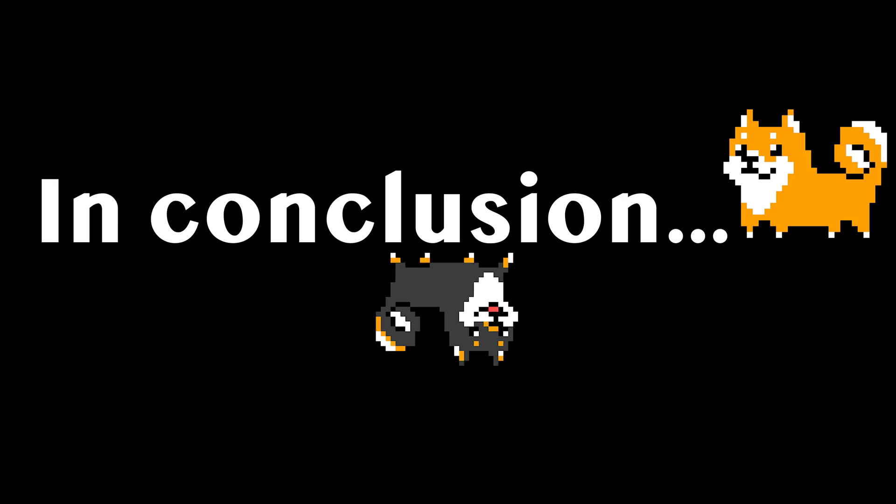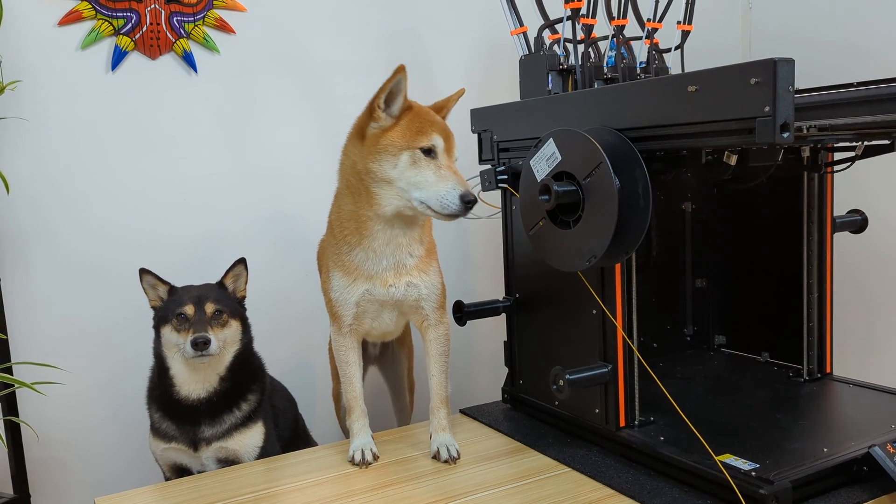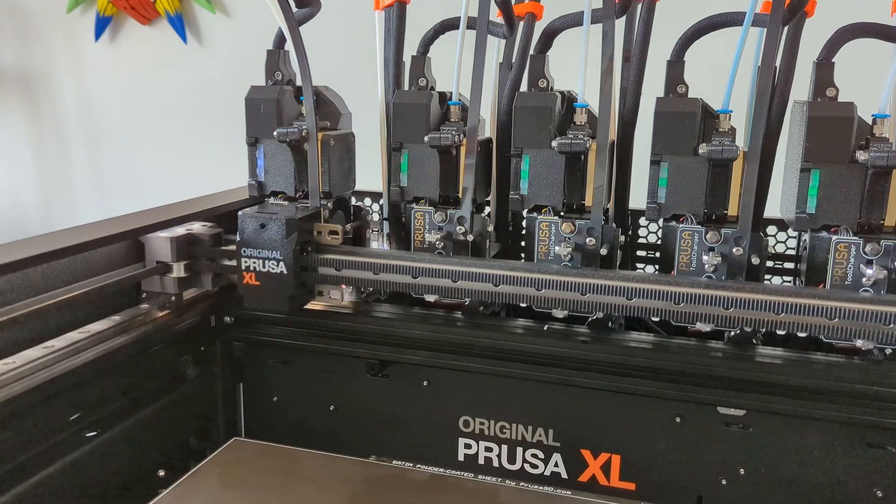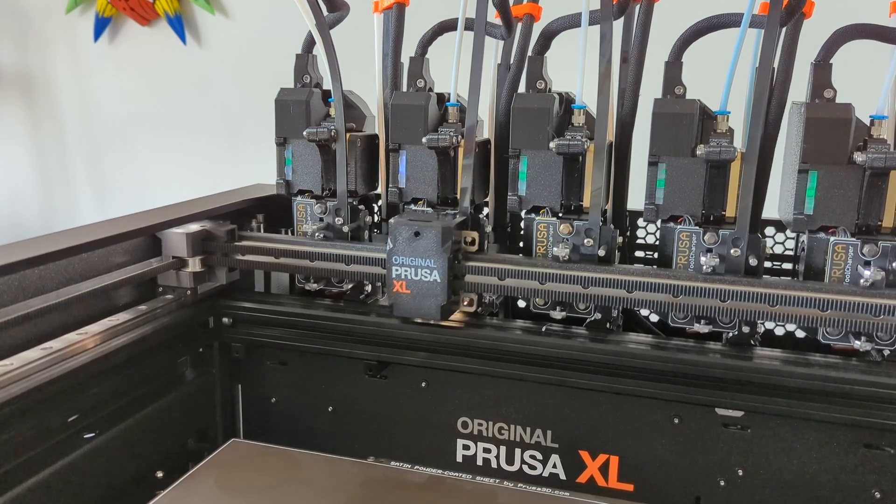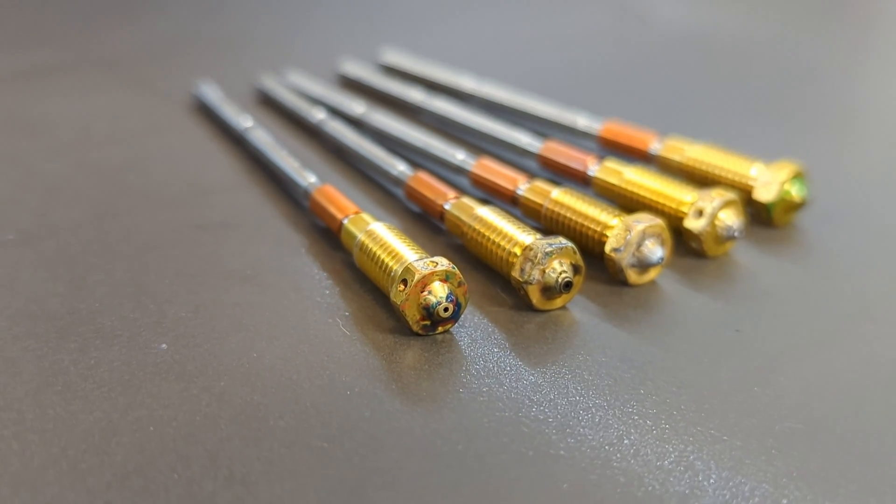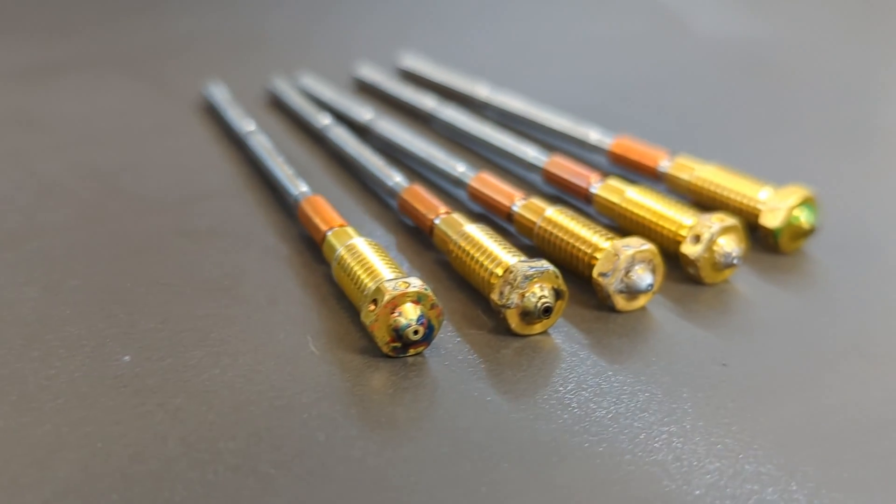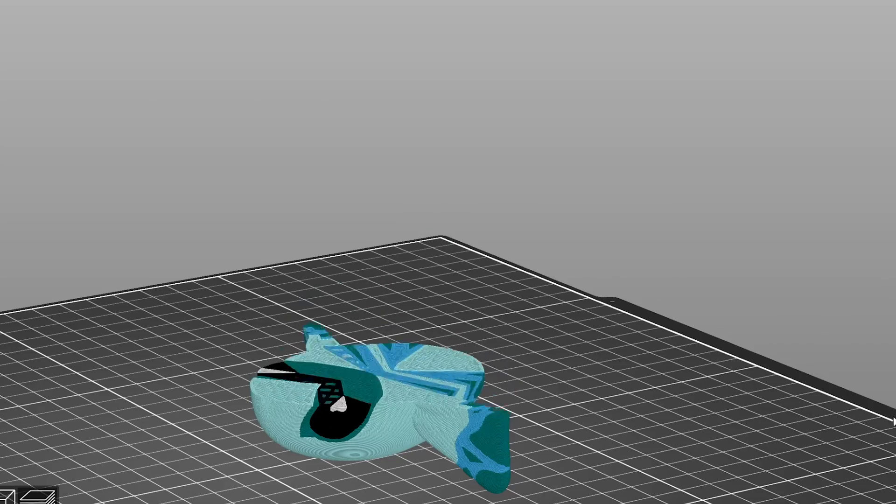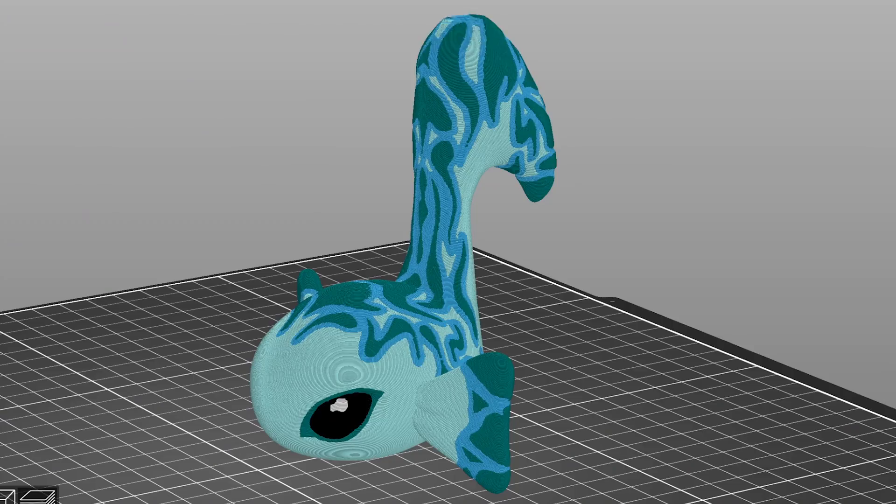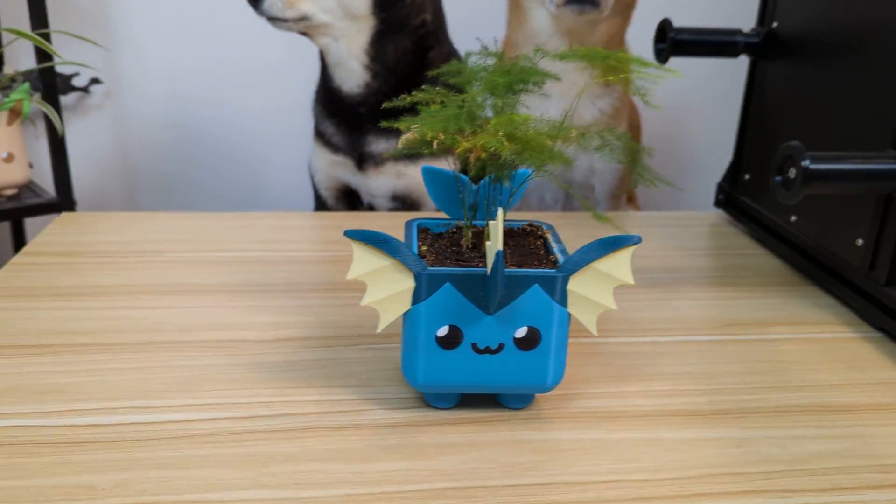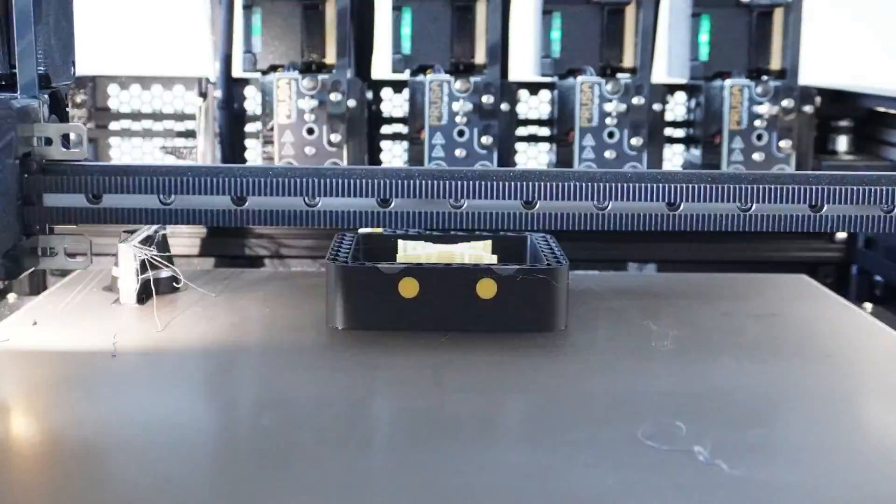If you plan to do a lot of multicolor printing on the multi-tool Prusa XL, one of the first things we recommend is to swap out the 0.6mm nozzles for 0.4mm nozzles. This will help you reduce filament waste, improve print quality, and also decrease print times.